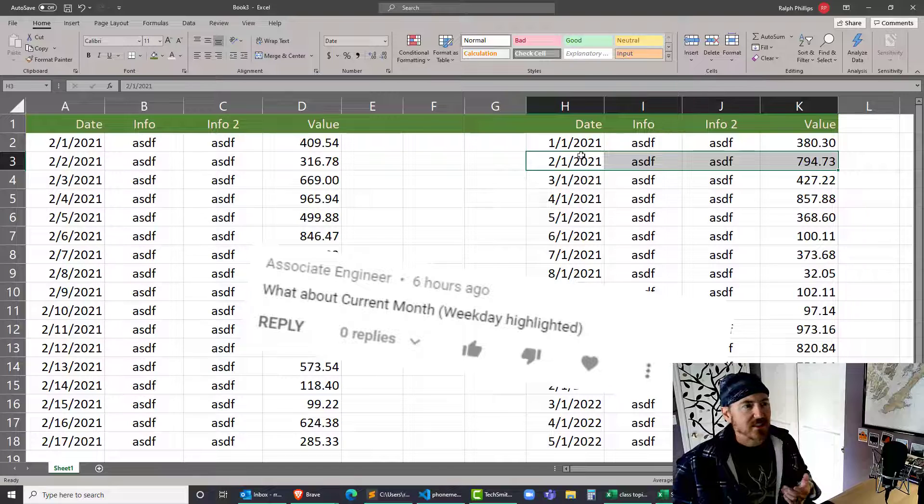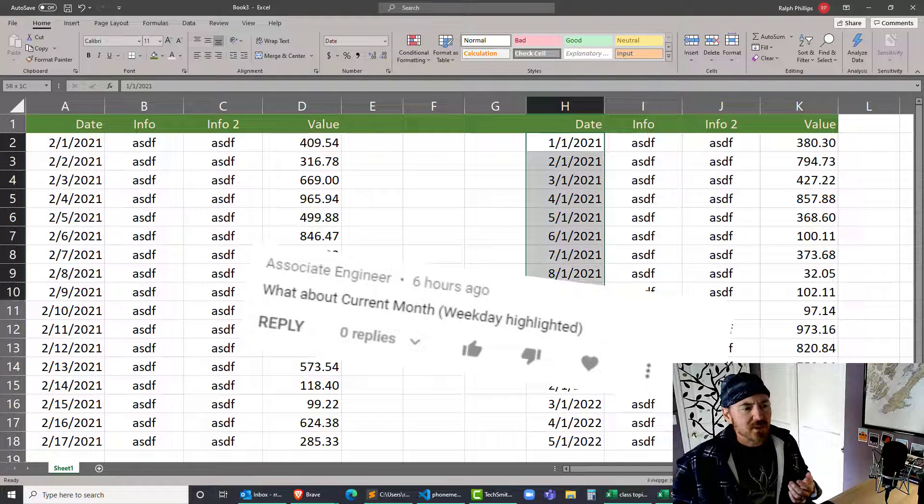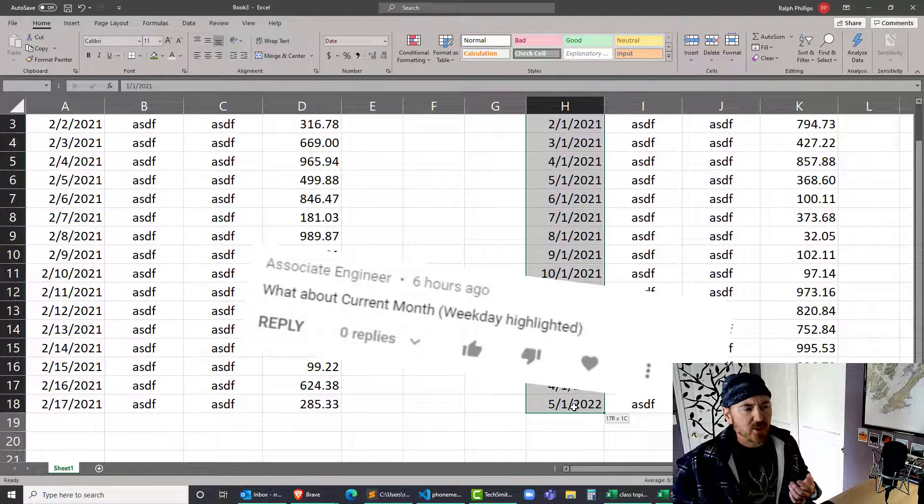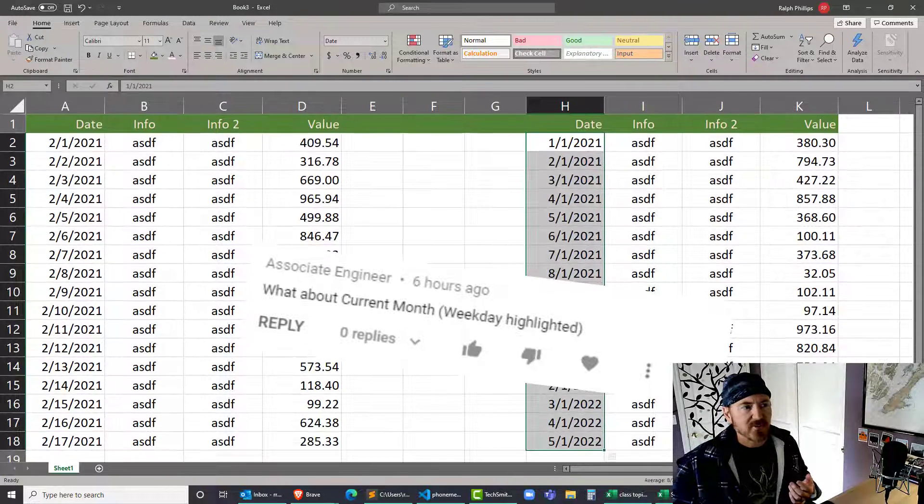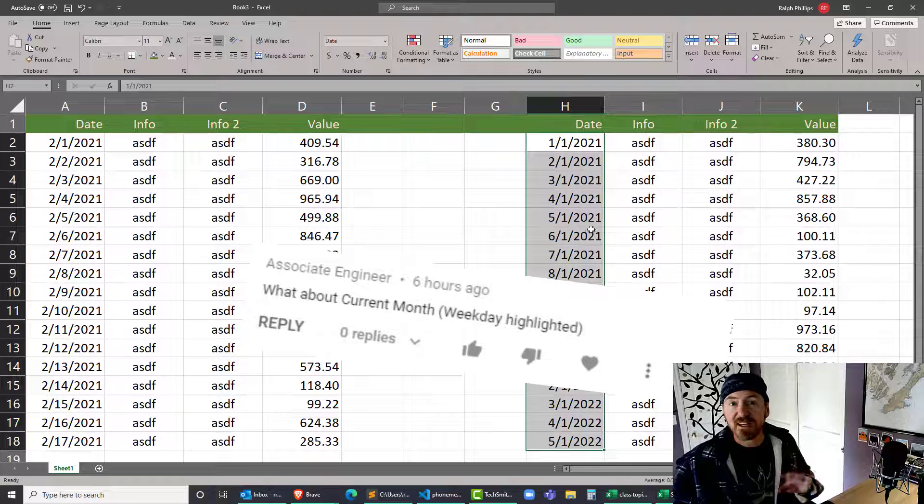And we want to highlight a row if it's the current month and year. Obviously the way these are structured, they all say February, they all say the first, but we can format that.